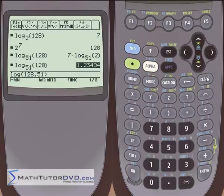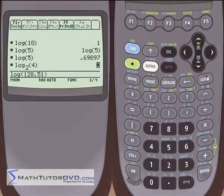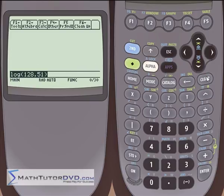That about wraps it up for this section. Watch it a couple of times, learn how to use logarithms and square roots and cube roots efficiently in your calculator, and you'll be well on your way to mastering the TI-89.